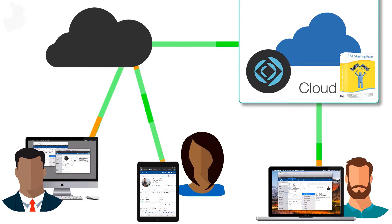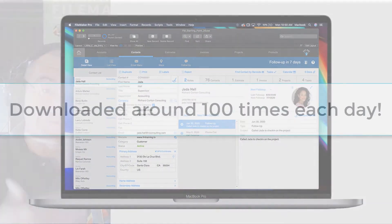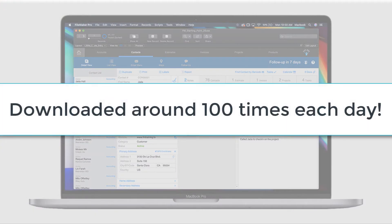It's really cool technology. In fact, it's downloaded about 100 times each day.